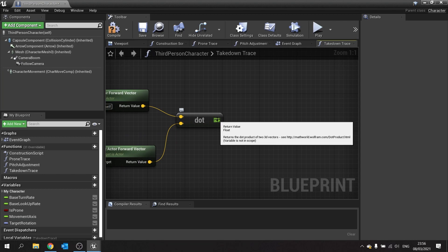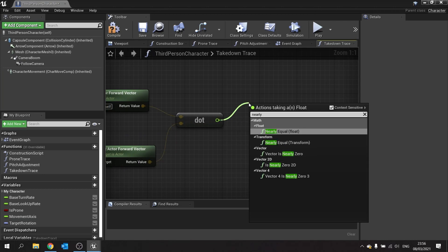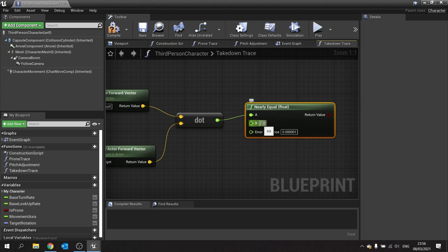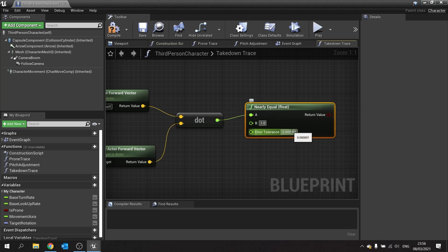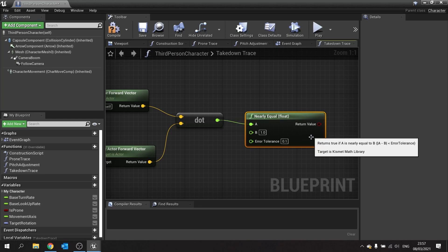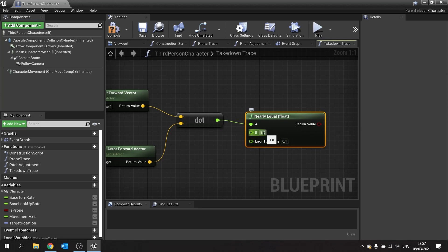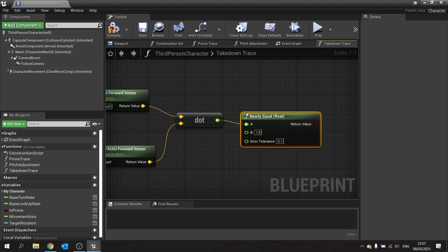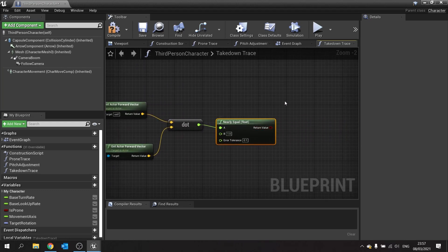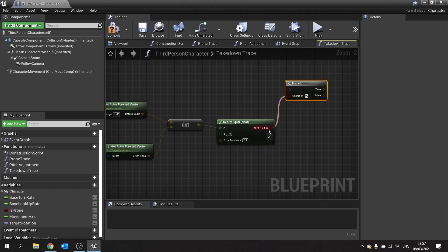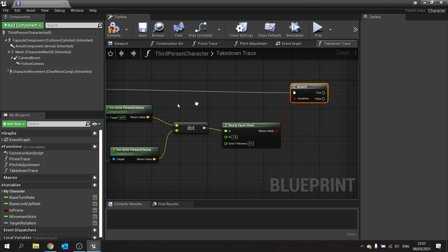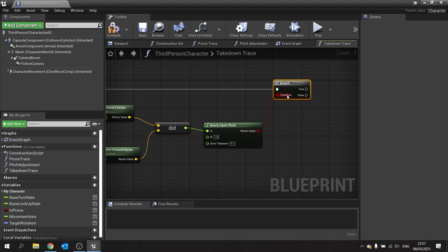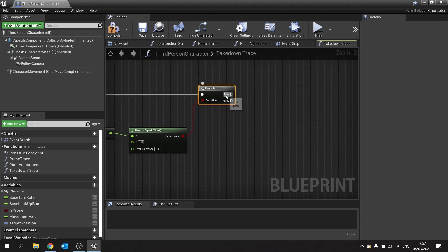What we do here is use 'nearly equal to' float, comparing to one with an error tolerance of 0.1. That means it can be anywhere between 0.9 and 1.1. When nearly equal returns true, put that into a branch. This means we are now facing behind the takedown character if this is true.